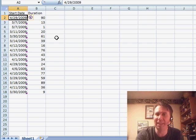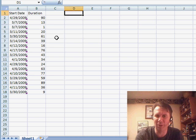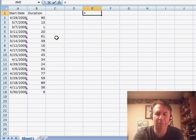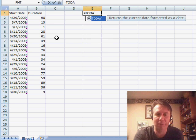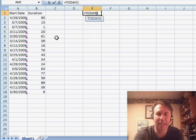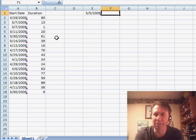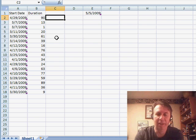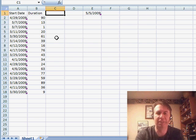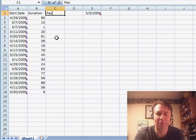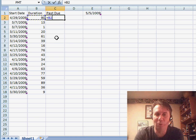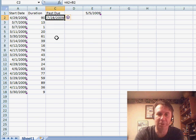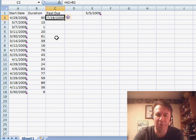Before we get into conditional formatting, I want to solve this in the spreadsheet. I'm going to put a formula here of equals TODAY, which gives us today's date. Then to figure out when it's due, we take A2 plus B2, and that gives us the due date.